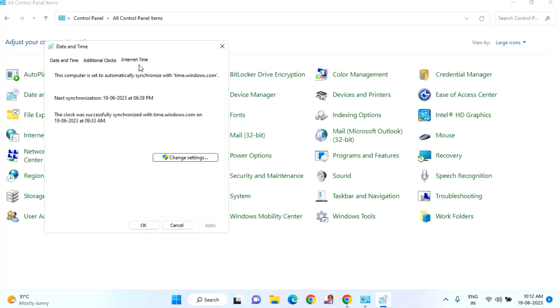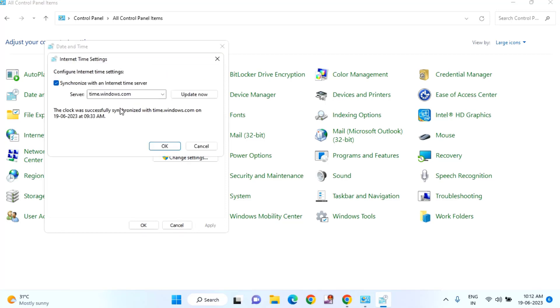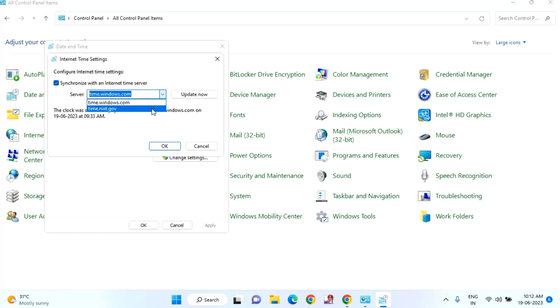Click on the Internet Time tab, then click on Change Settings. Here you can see time.windows.com is currently selected.